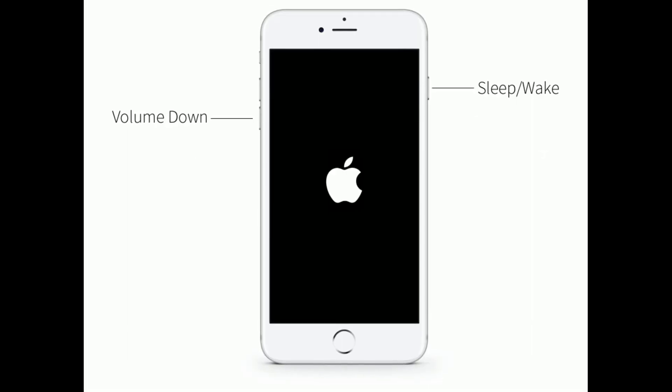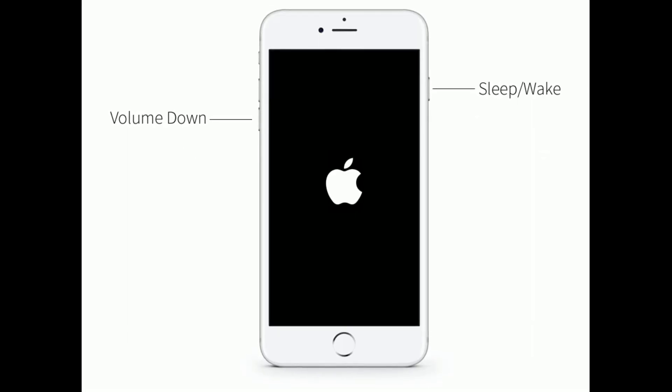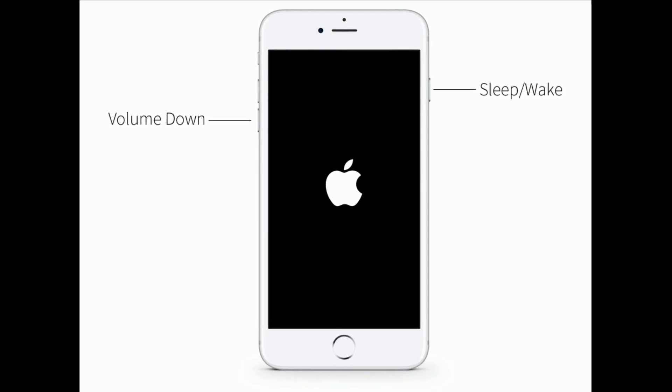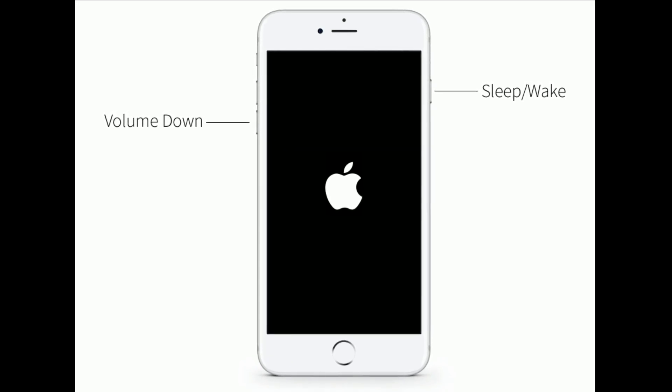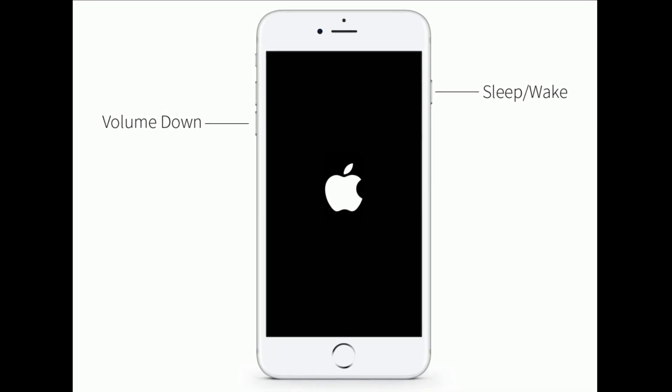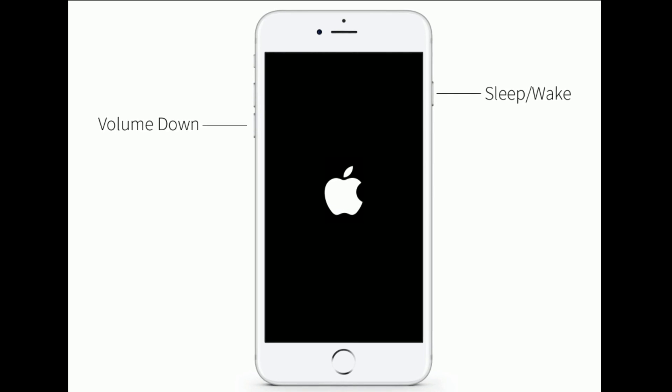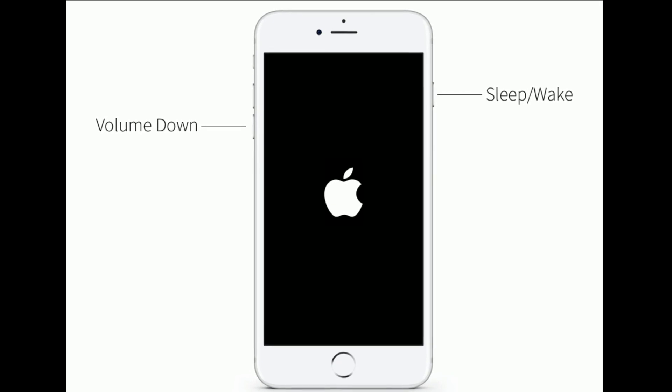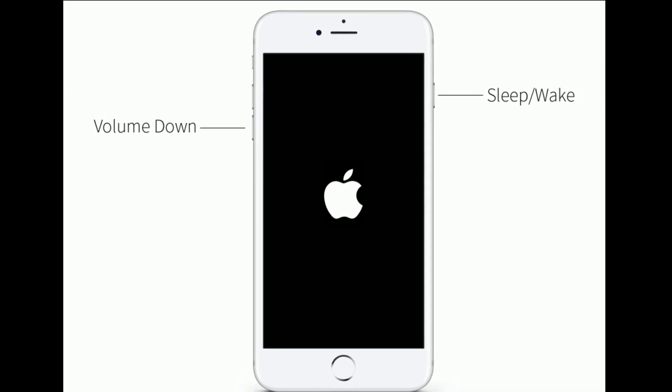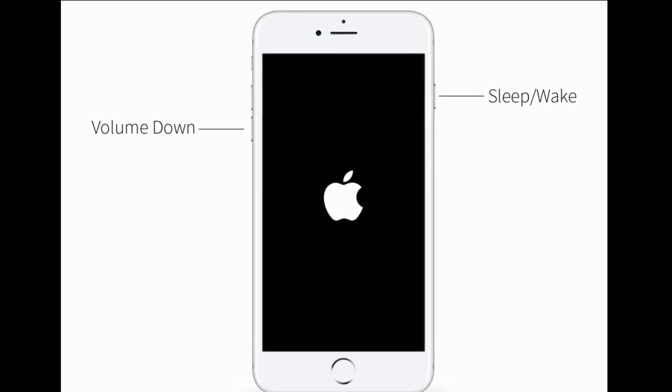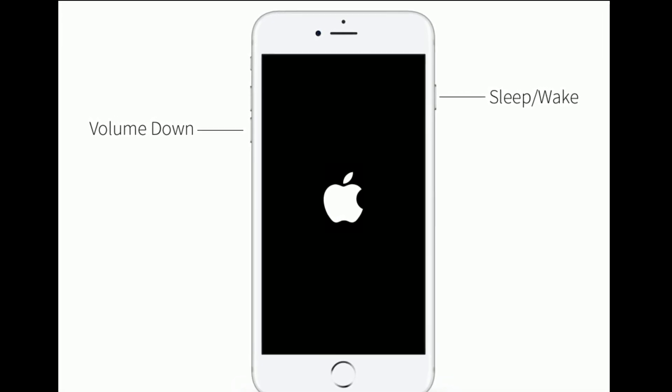If you are using iPhone 7 or 7 Plus, then do the following steps. Press and hold the volume down button until you see the Apple logo.